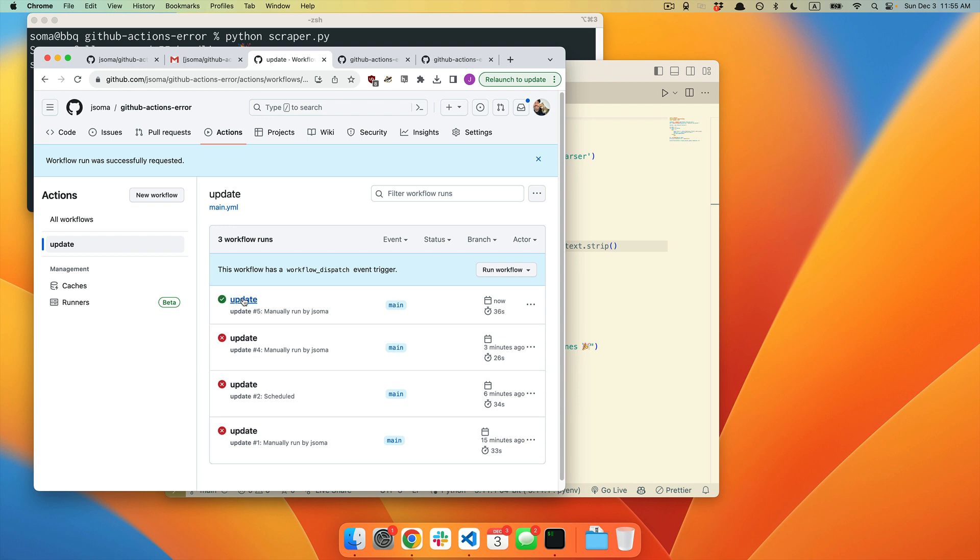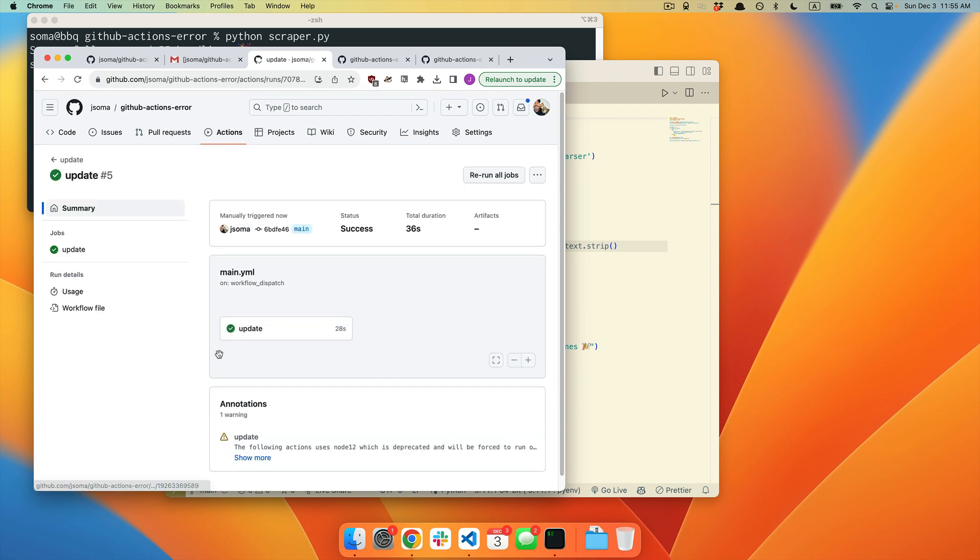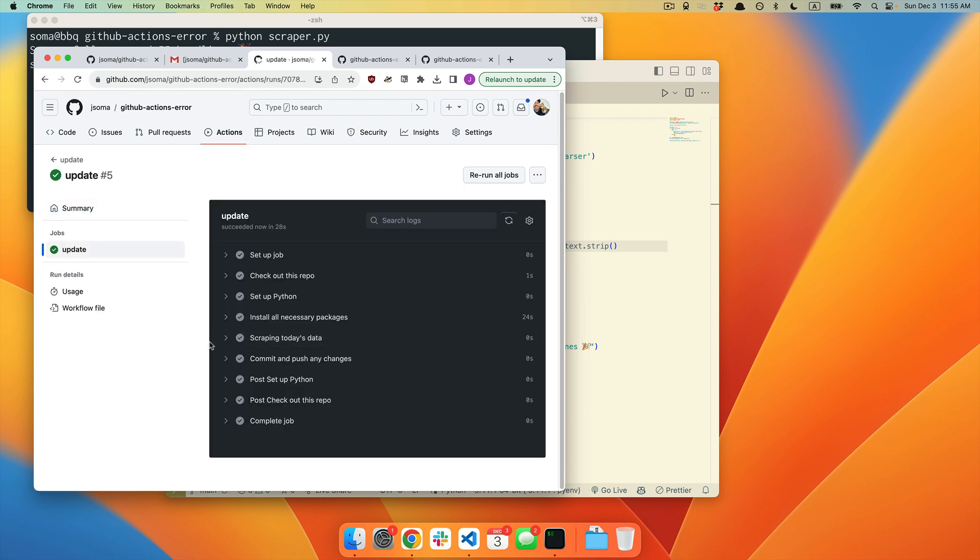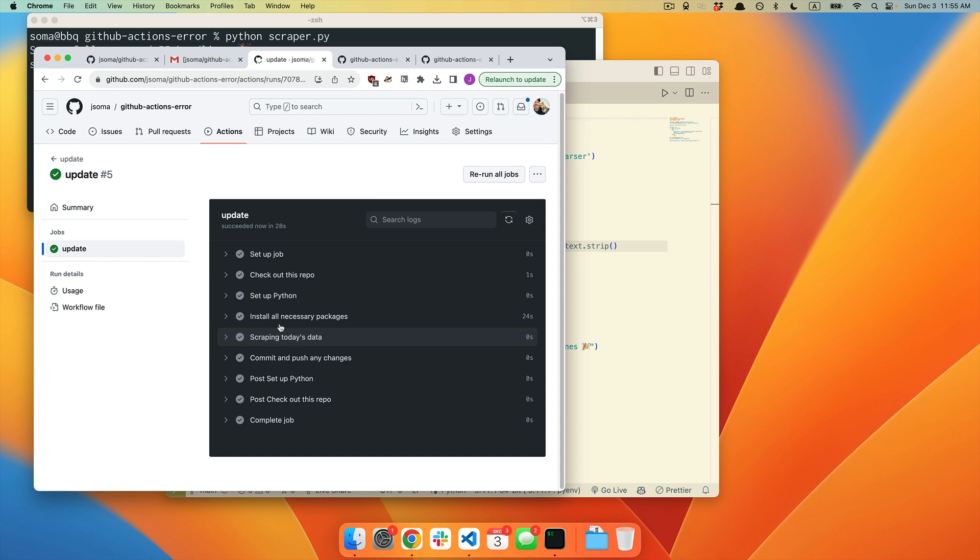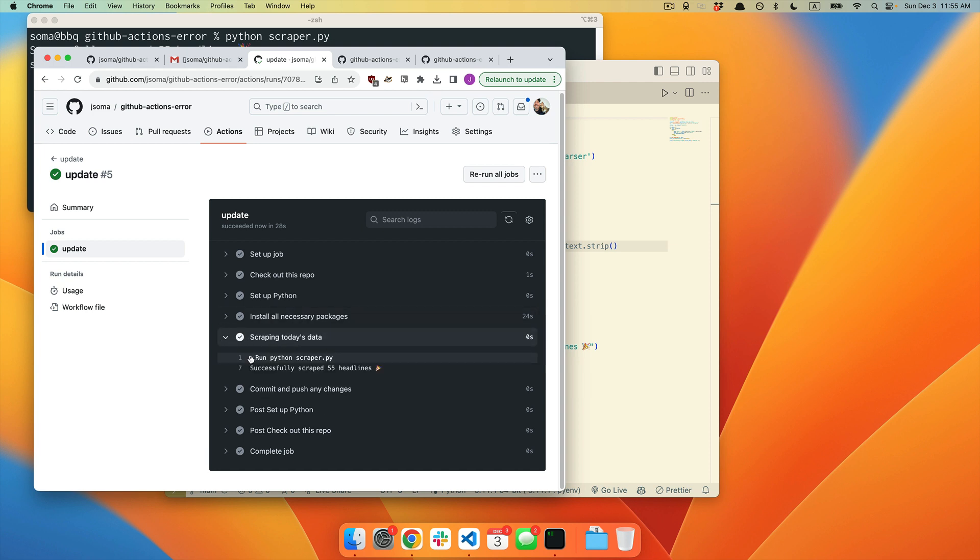Perfect. There we go. Life was good. It successfully ran every single one of those steps. It installed the packages. It scraped the data.